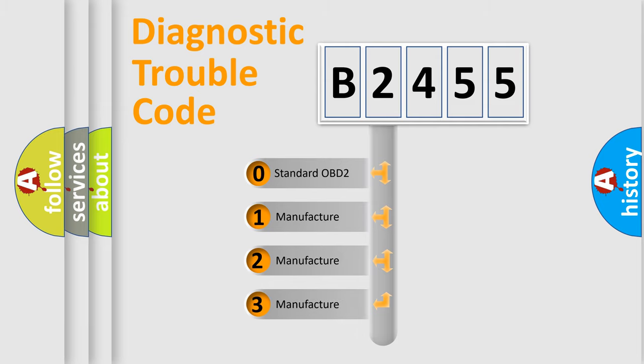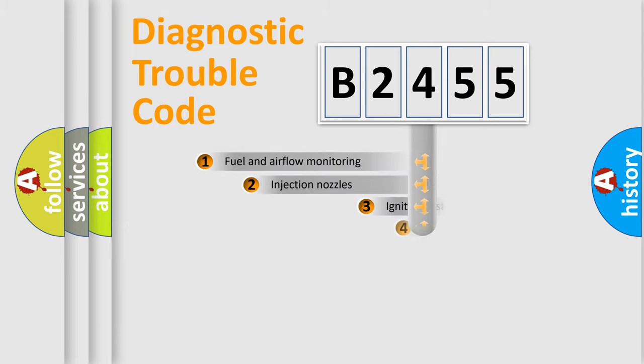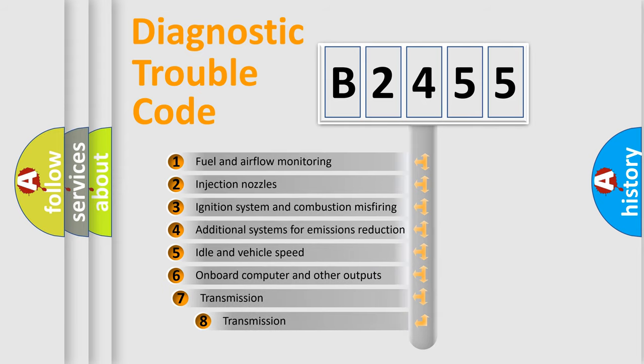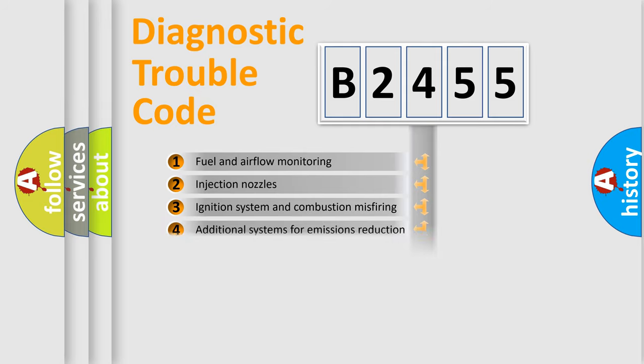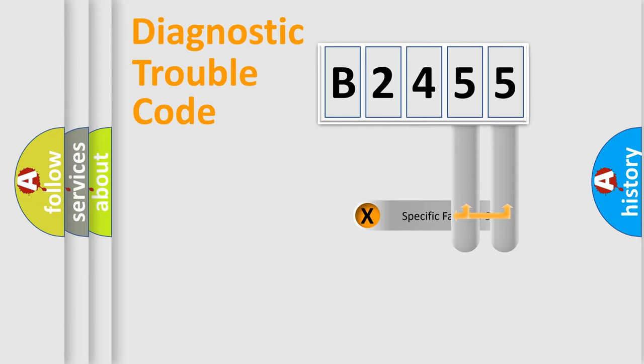If the second character is expressed as zero, it is a standardized error. In the case of numbers 1, 2, 3 it is a manufacturer-specific expression of the car specific error. The third character specifies a subset of errors. The distribution shown is valid only for the standardized DTC code.